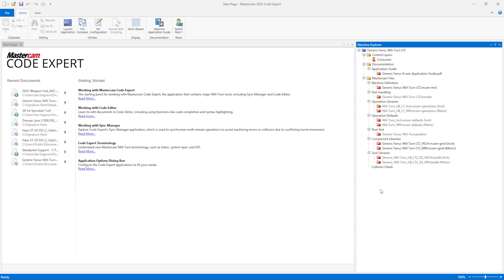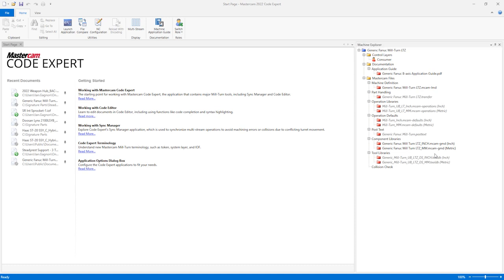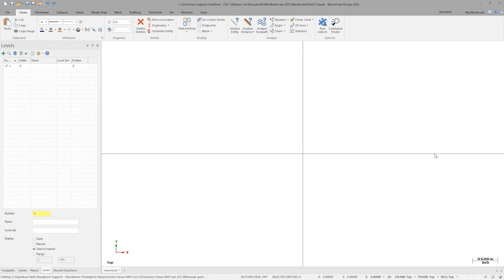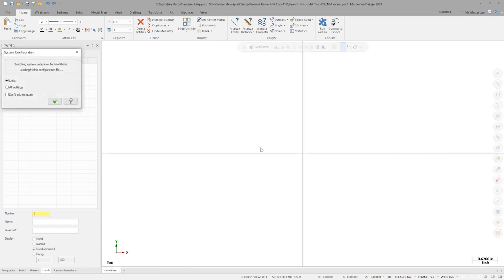Let's open our machine file in Codexpert. In the Machine Explorer panel, right-click and open the Metric Component Library. This will open a new session of Mastercam and bring us right into the Machine Definition window.